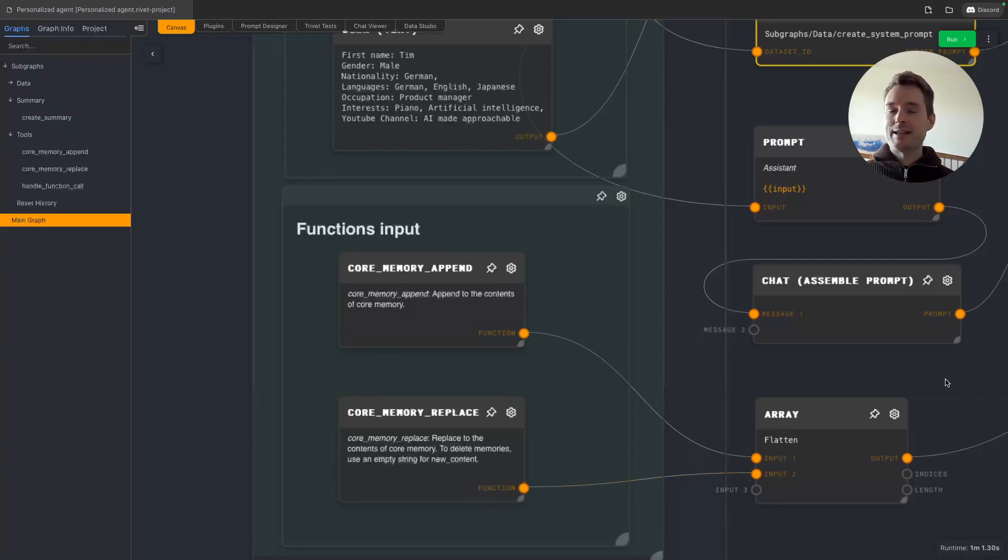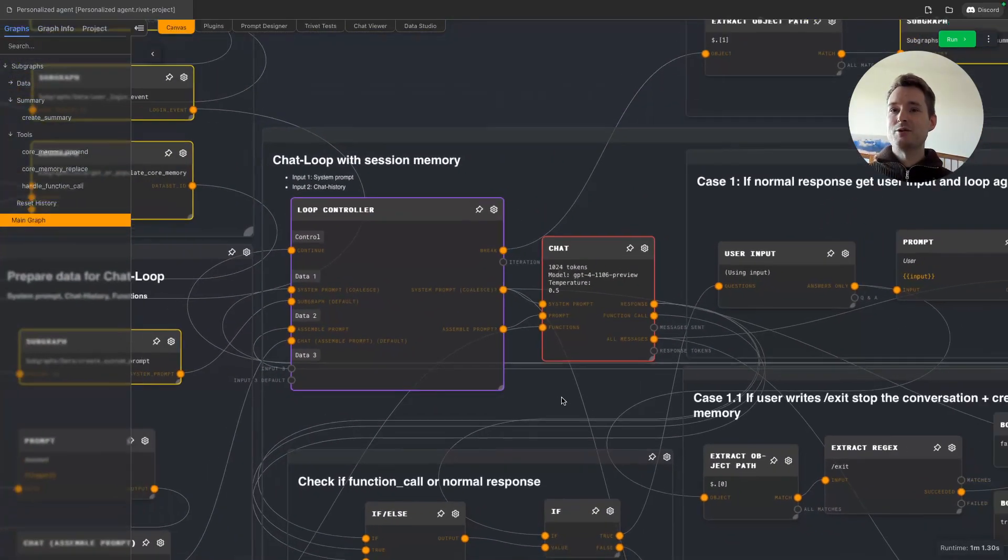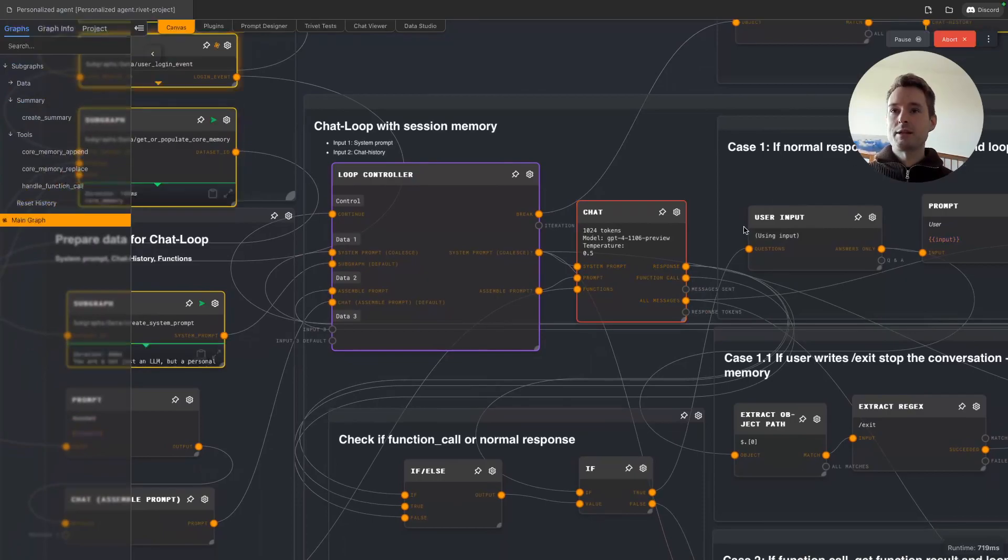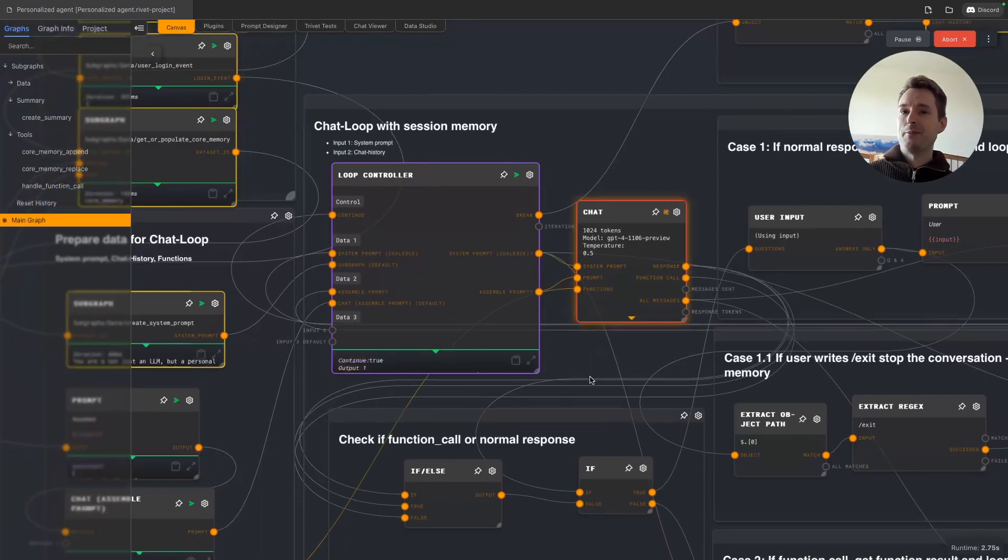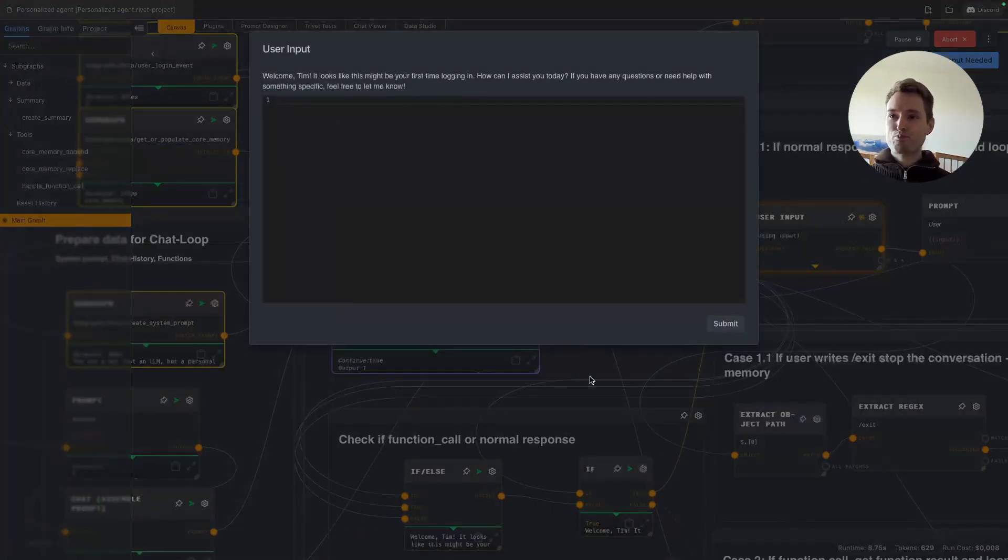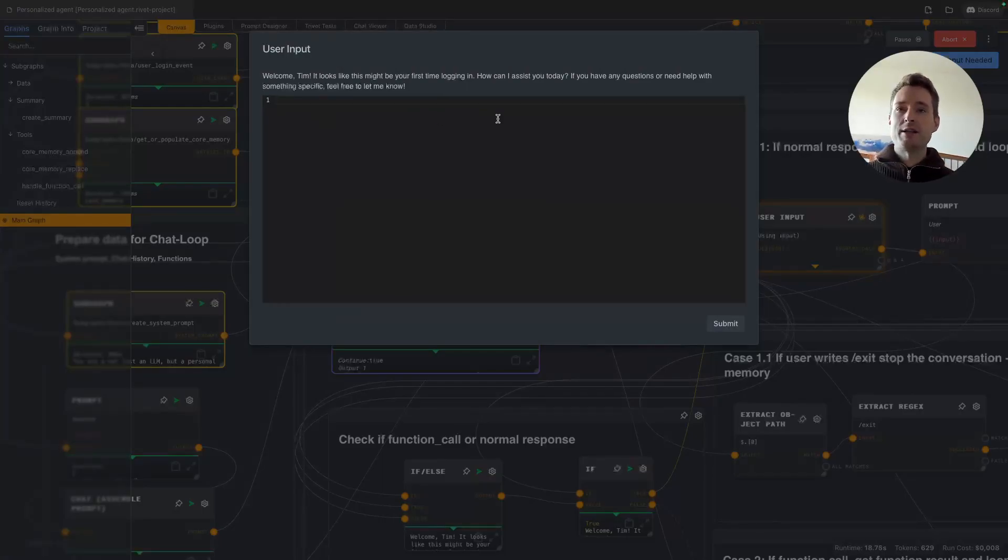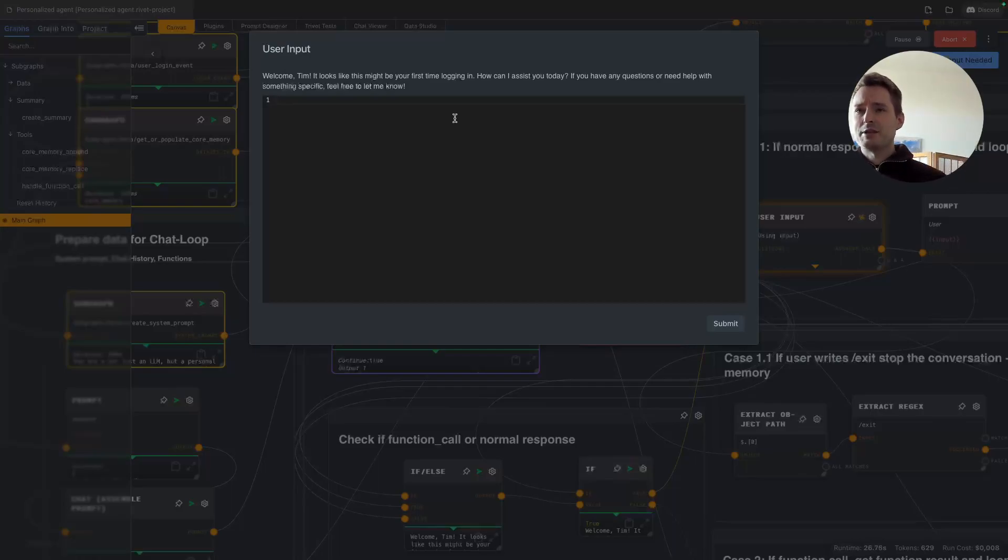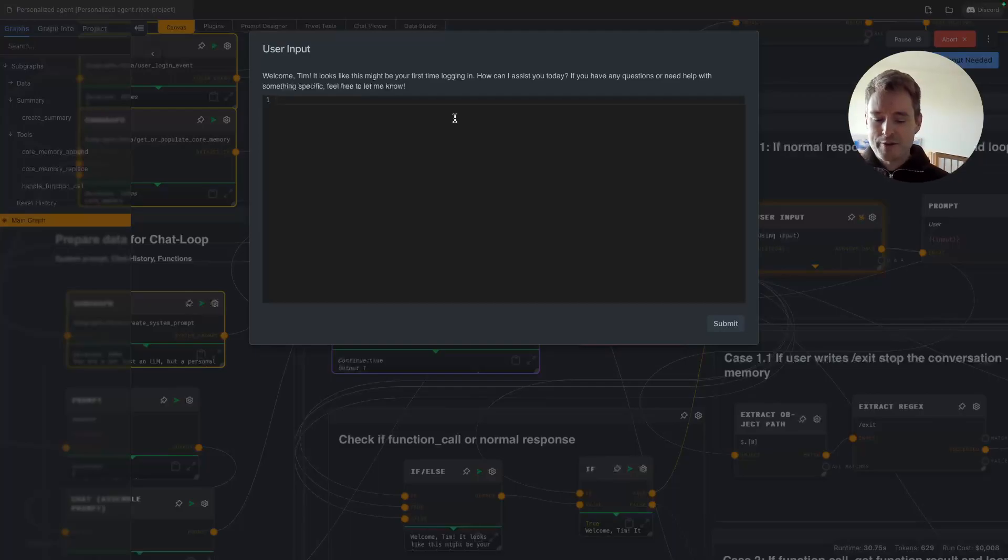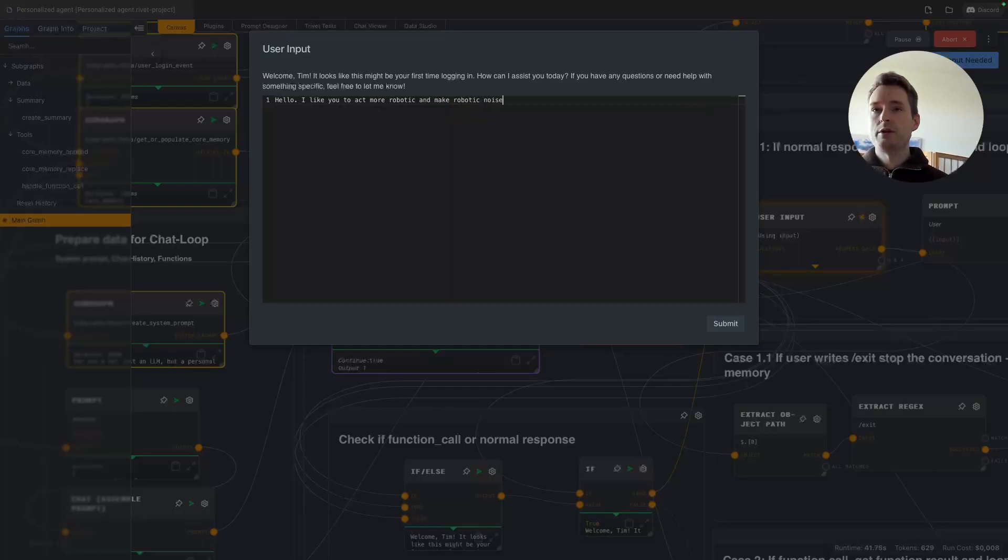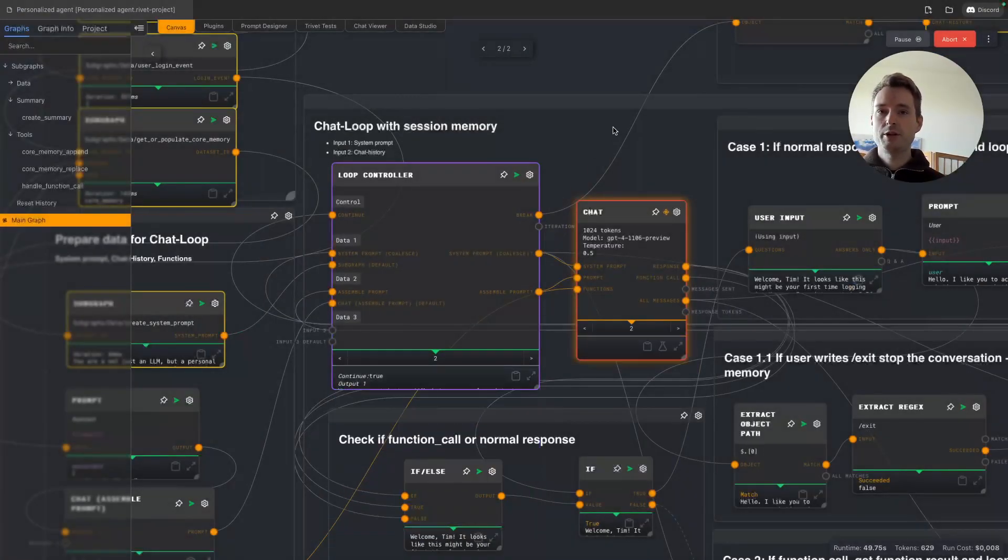Let's just see it in action because that is I think the best thing to understand it. Let's get going and let's be a bit crazy about what we're doing now. Okay, there we have our first message. Actually I built it that the AI is greeting us. First message is 'Welcome Tim, it looks like this might be your first time logging in. How can I assist you today?' Nothing too special yet. It knows our name but we put it into the system prompt. Let's be a bit crazy. I like you to act more robotic and make robotic sounds. Let's see what it does with that.